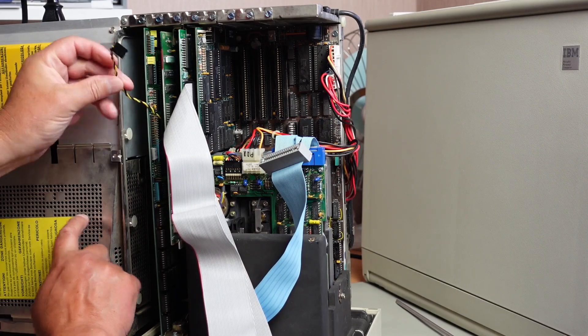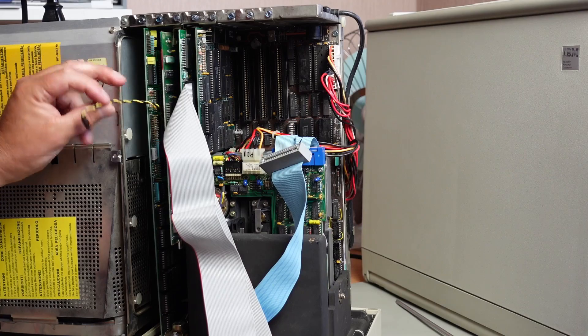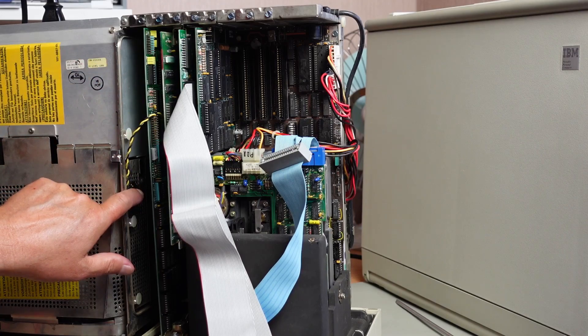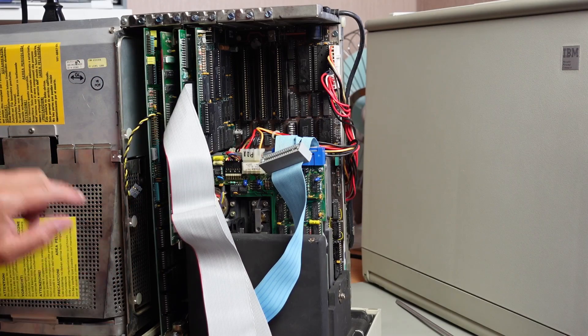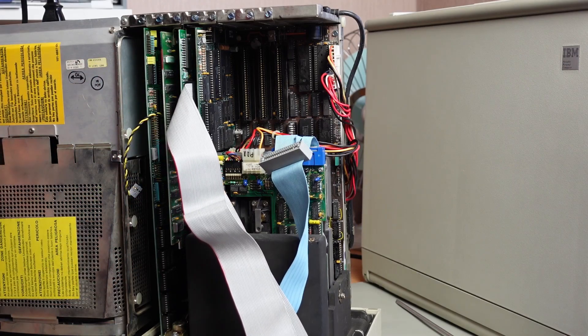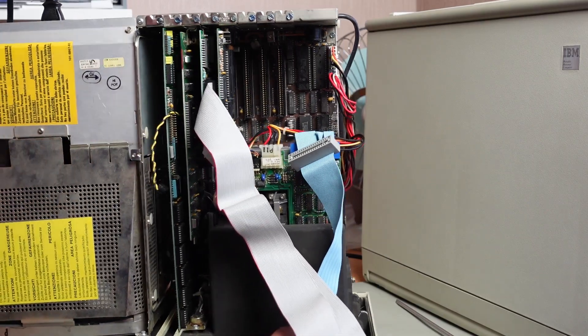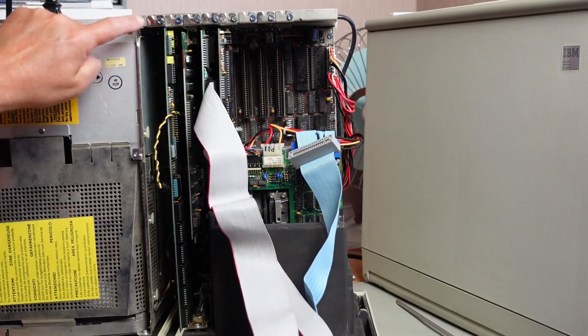The other thing I noticed too was this connector here - that's the input to the built-in CRT screen, video input. It's just floating around here.